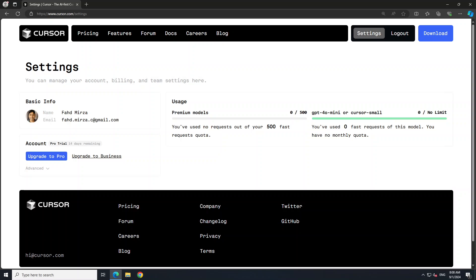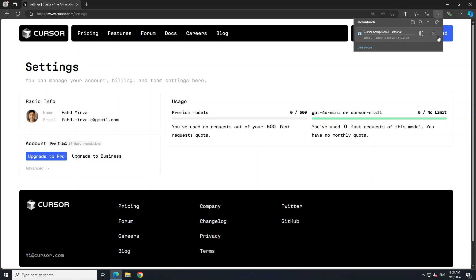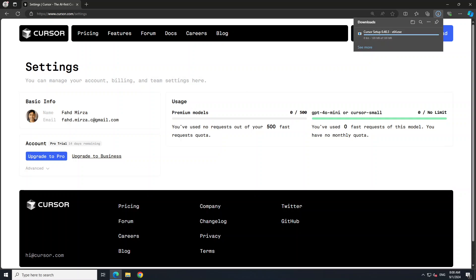The first step is to download it from the top right. Let me download it. It's not that big — just 120 MB — which is quite cool. And then I'm going to run it once it's downloaded.